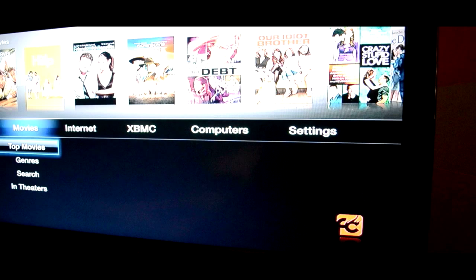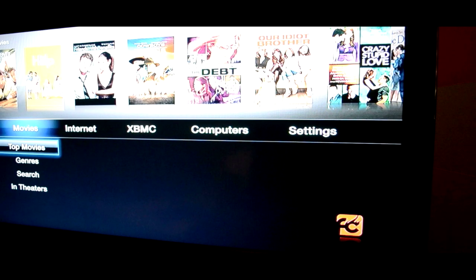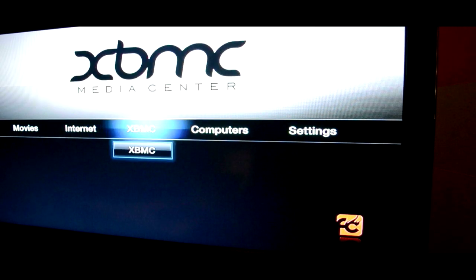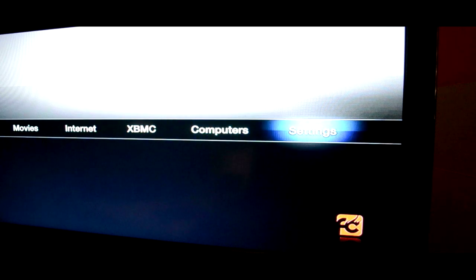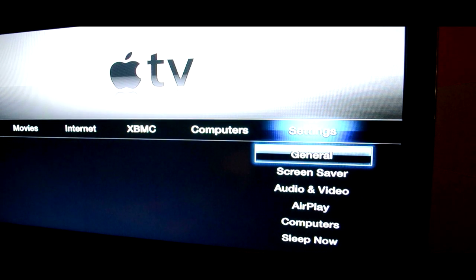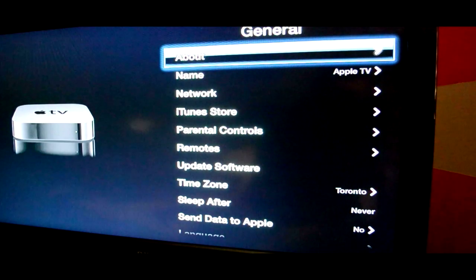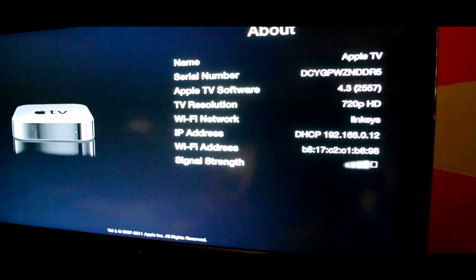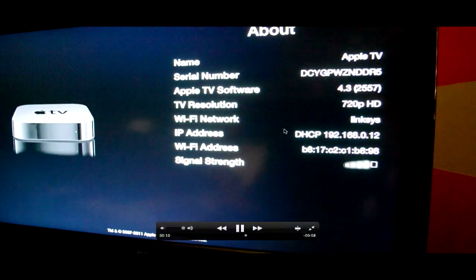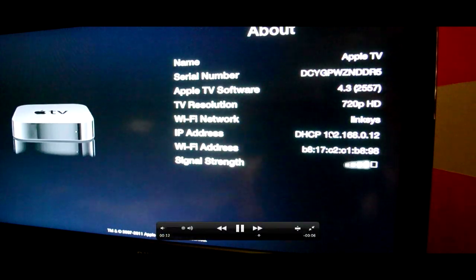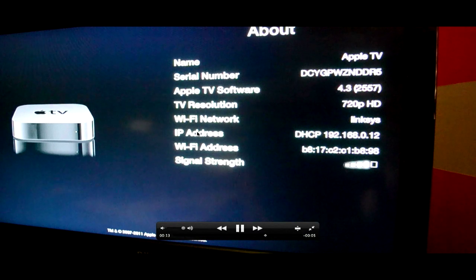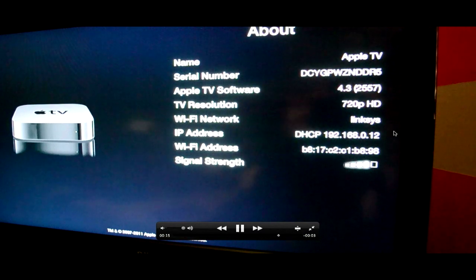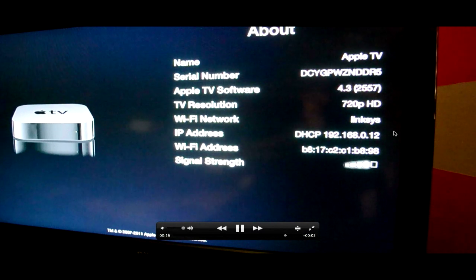On your Apple TV, you need to go to settings, as I am here. Go to general, and then click about, and it should be right there on the right. It'll say IP address, and then there's my IP.